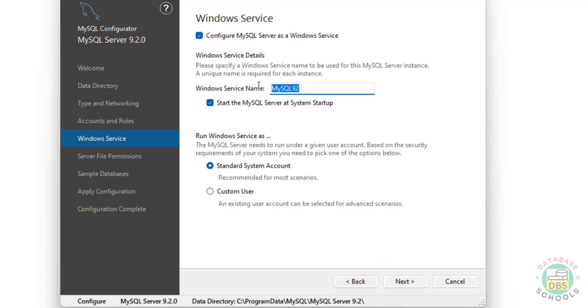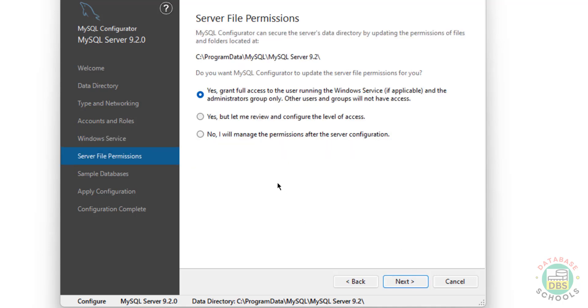Here we have the service name. I don't want to change it - keep it as is. Run Windows service as standard system account, then click on Next.